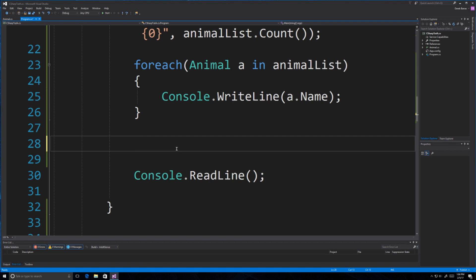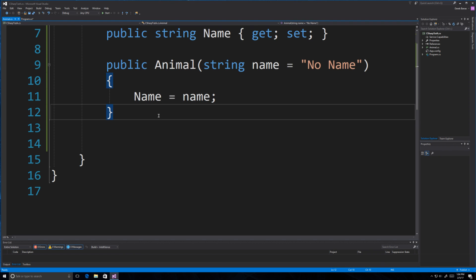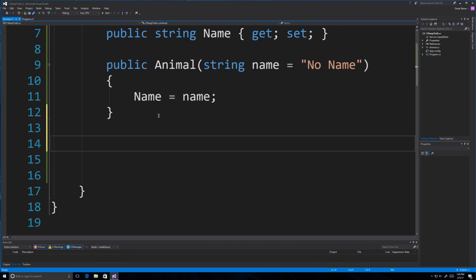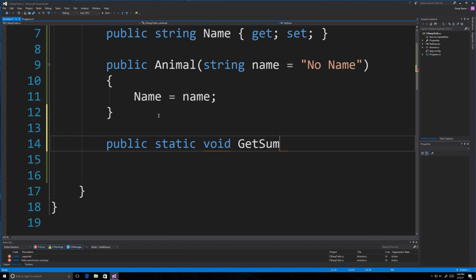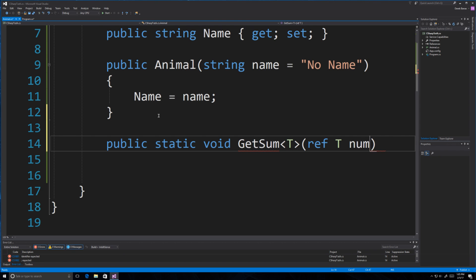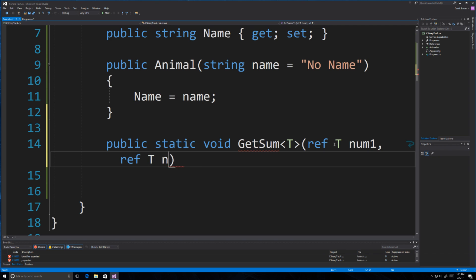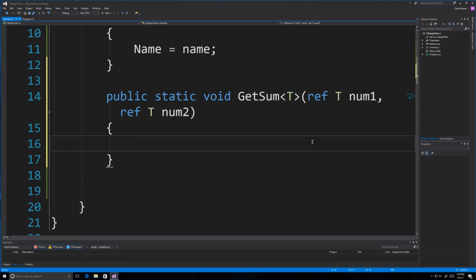The next thing I'd like to talk about are generic methods. I'll jump into the Animal class to create one. Basically, anytime you need many overloaded methods that differ only by their parameters, a generic method is normally a very good solution. We create one by going public static void, and this is going to be GetSum. We define that we don't know the data type using T, and we know the return type and both parameters will share that same type T.